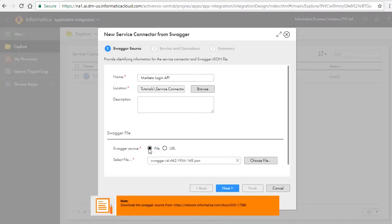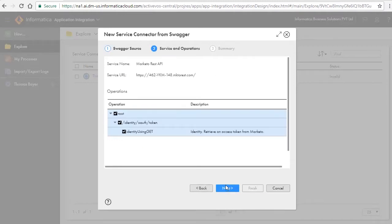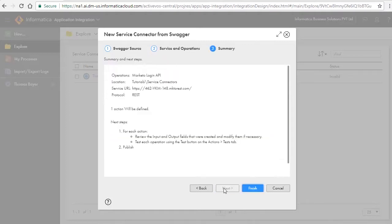Note, you can download the Swagger file from the location shown here in the note box. Click Next. Review the service and operations and click Next. Review the summary and next steps and click Finish.